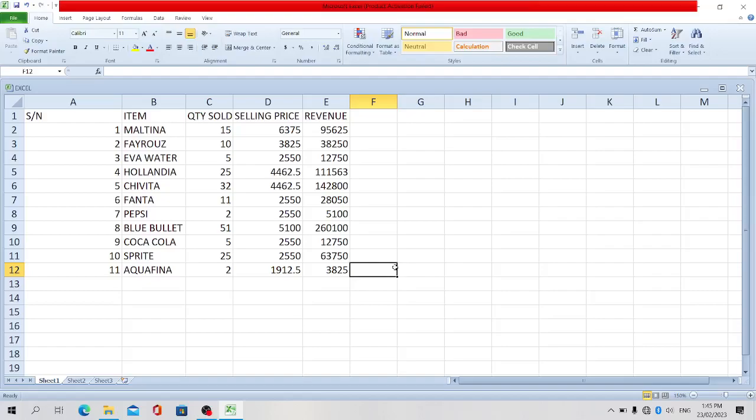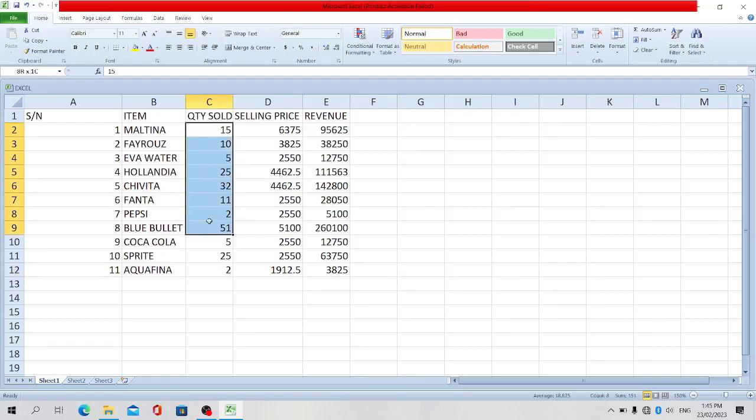Hello viewers, you're welcome to our tutorial. Let's take a look at how to rename a cell or a group of cells, that's a range of cells. To rename a cell, let's just rename a range of cells. I believe with that we already know how to rename a cell.